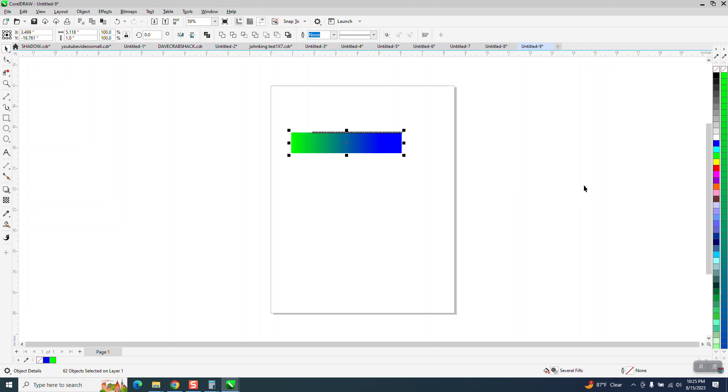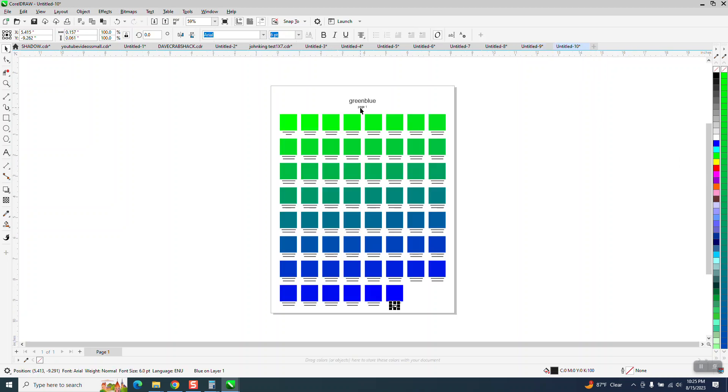And then once you see it, while it's doing that, it created a color palette over here that I could use in the future. And look at that.